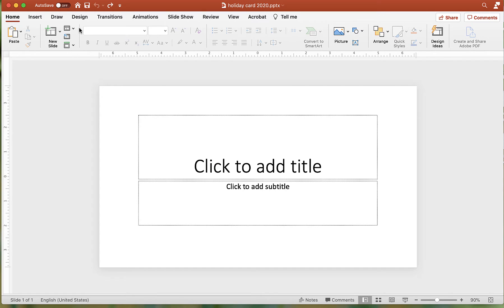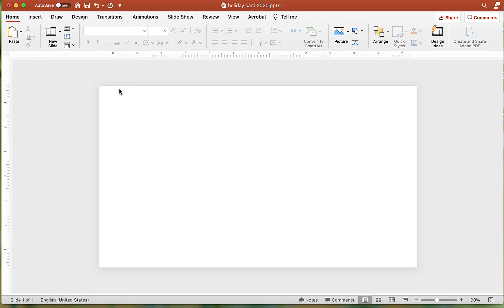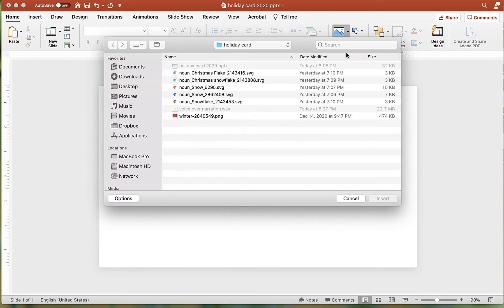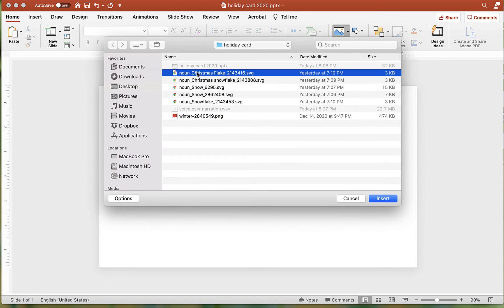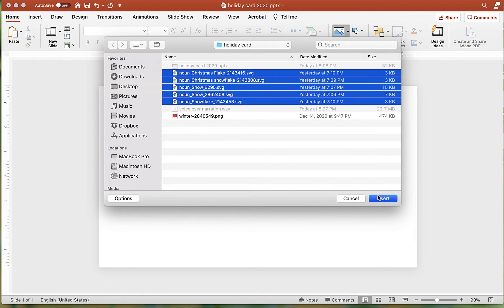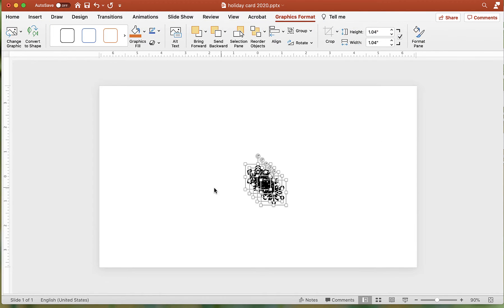First, change your slide layout to blank. Then add your snowflakes. I recommend using SVG files. I use the Noun Project, but there are many sites on the web to find SVG files.